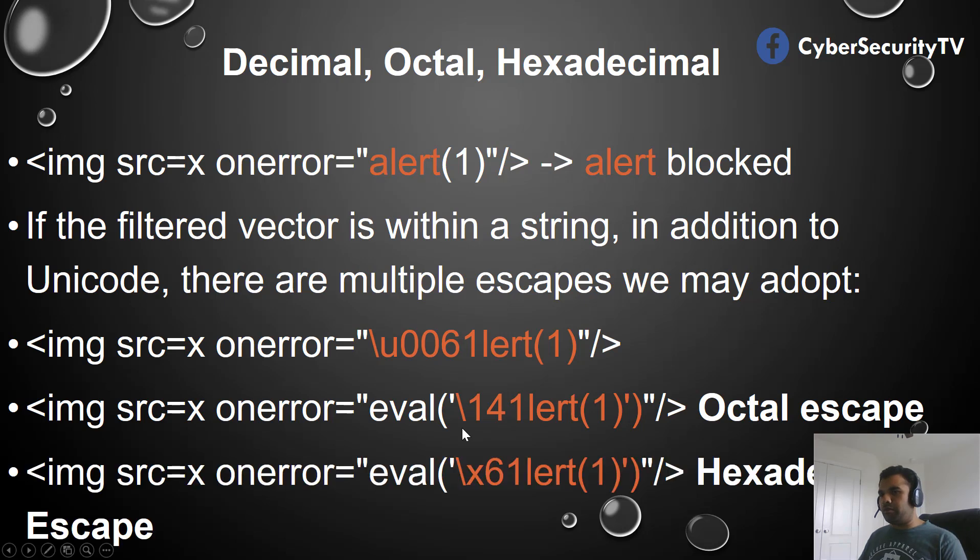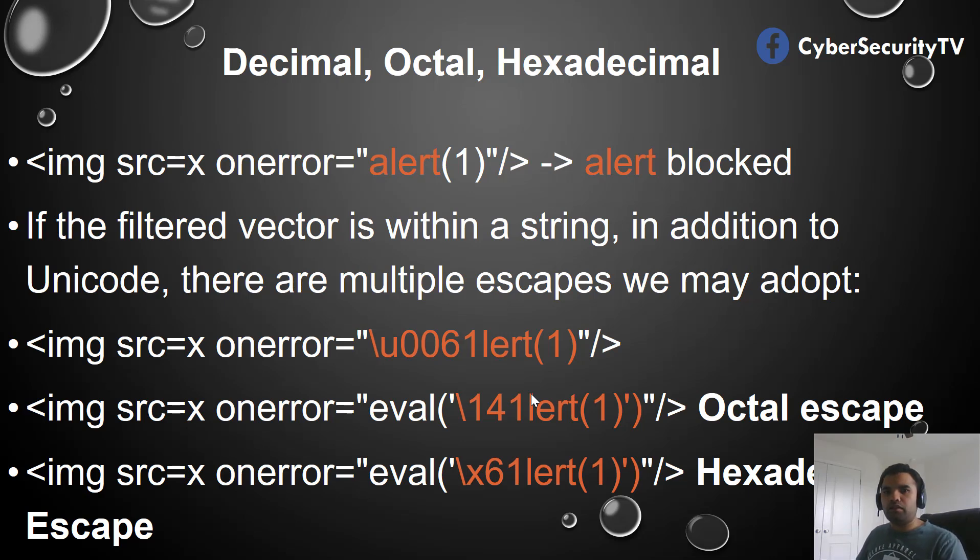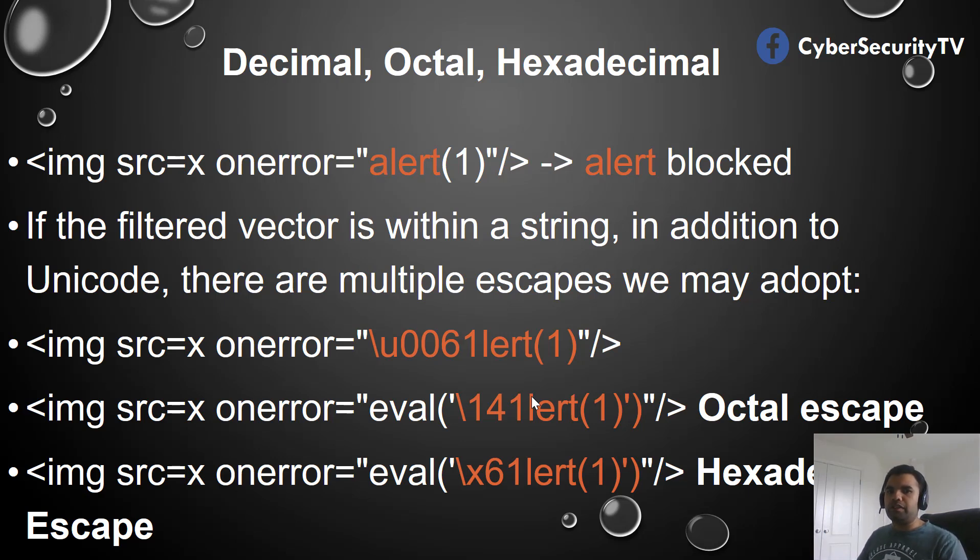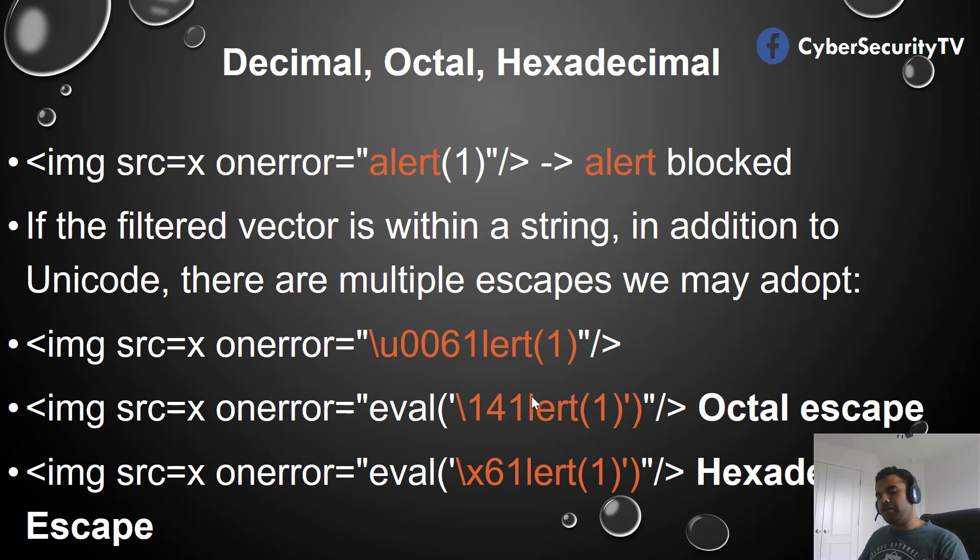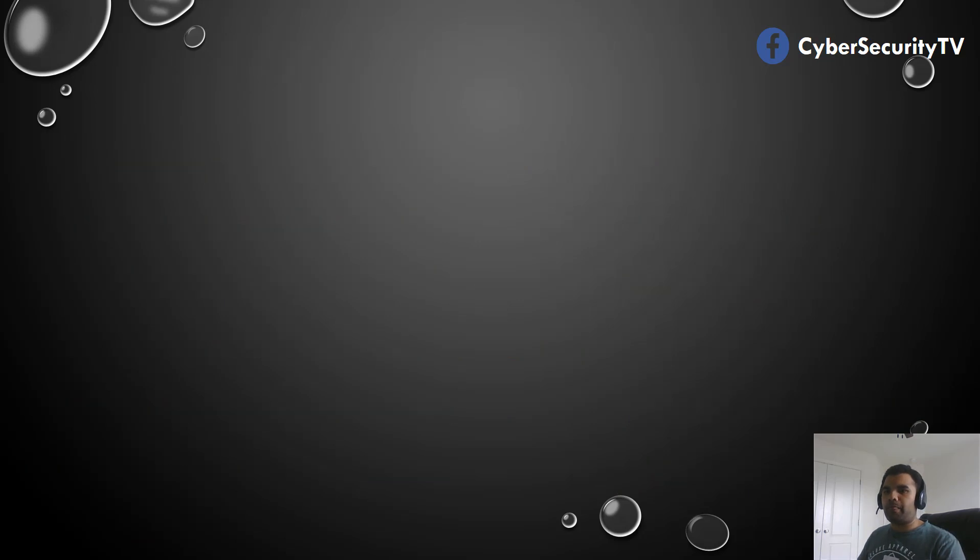And likewise you can also use the hexadecimal escape. Now all of this you can easily use - Burp has an inbuilt tool to do that, and also websites online which you can use to escape rather than figuring out manually. You just provide the input and they'll give you the output with octal or hexadecimal escape. But definitely check out Burp as well. It has inbuilt encoding tools. Of course it might not do all of this, but certain functions are available within Burp.